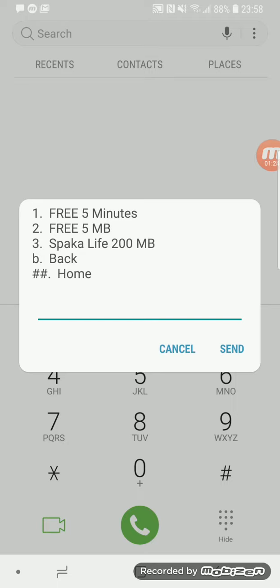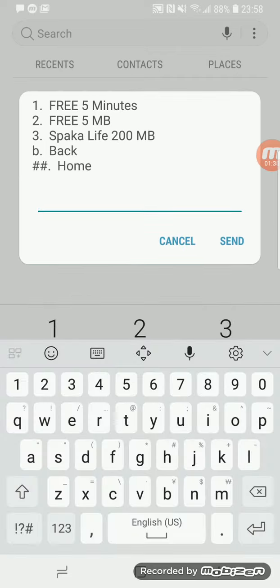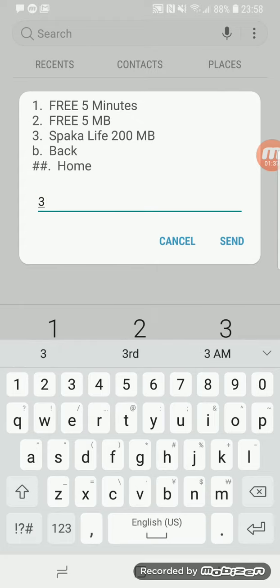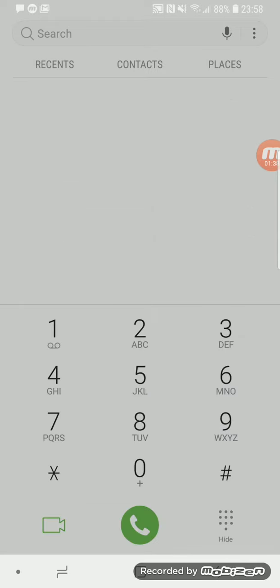For me it's definitely not going to work because I've already subscribed. Once you use the 200 MB you have to wait until the next month, then you can be given that 200 MB.